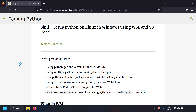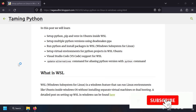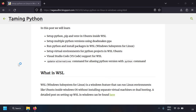Hi friends, welcome to the Python series. In this video we're going to talk about how to set up Python on Linux in Windows using WSL and VS Code support for WSL and Python. WSL means Windows Subsystem for Linux — a feature in Windows using which you can run Linux environments inside Windows without any dual boot or virtual machines. I've already made a video and blog post on setting up WSL in Windows; I'll leave the link in the description.